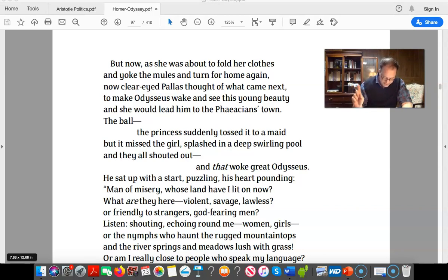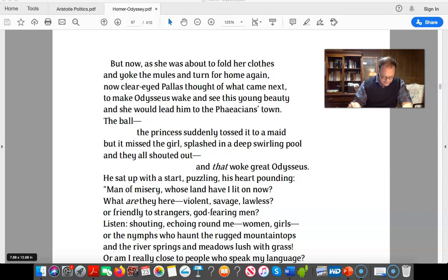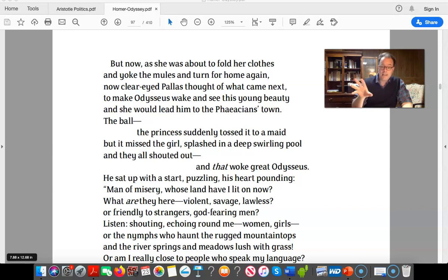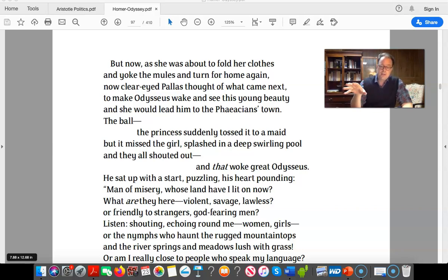The princess tossed the ball to a maid, but it missed the girl — it splashed in a deep swirling pool and they all shouted out. He sat up with a start, his heart pounding. He's woken up from being washed ashore, exhausted and filthy. He says to himself: 'Man of misery.' Notice he's speaking to himself here — we're going to see the significance of reason, reflection, and deliberation. Odysseus is reckless and has a problem with his own maturity even at this stage. But he's also described constantly, even by Zeus, as the wise Odysseus — very cunning, prudent, and discriminating in how to handle a situation.